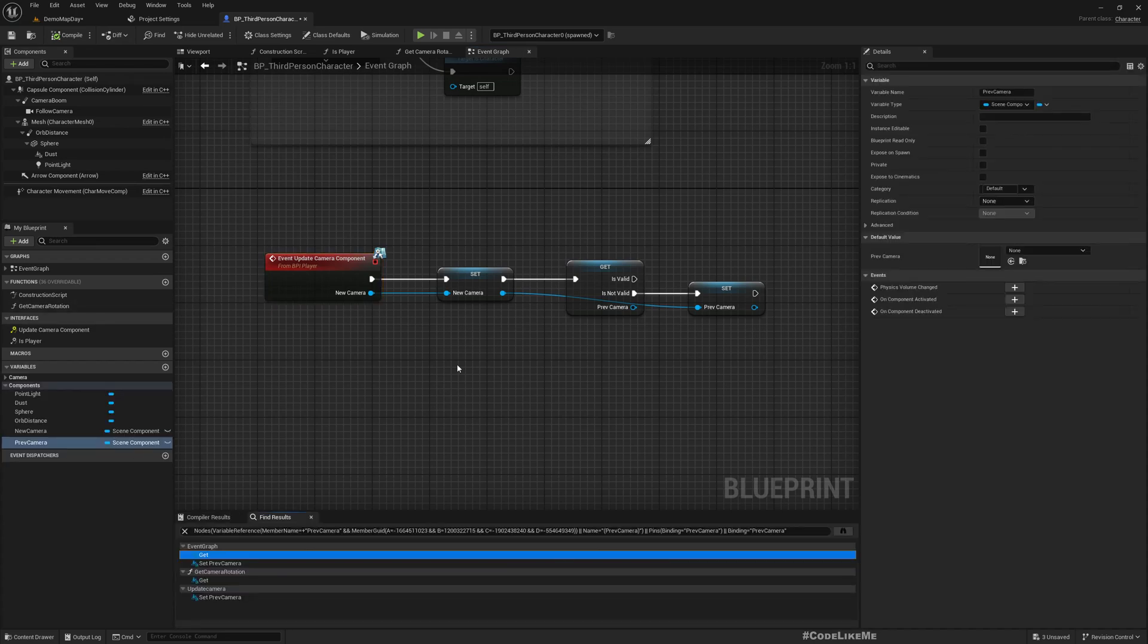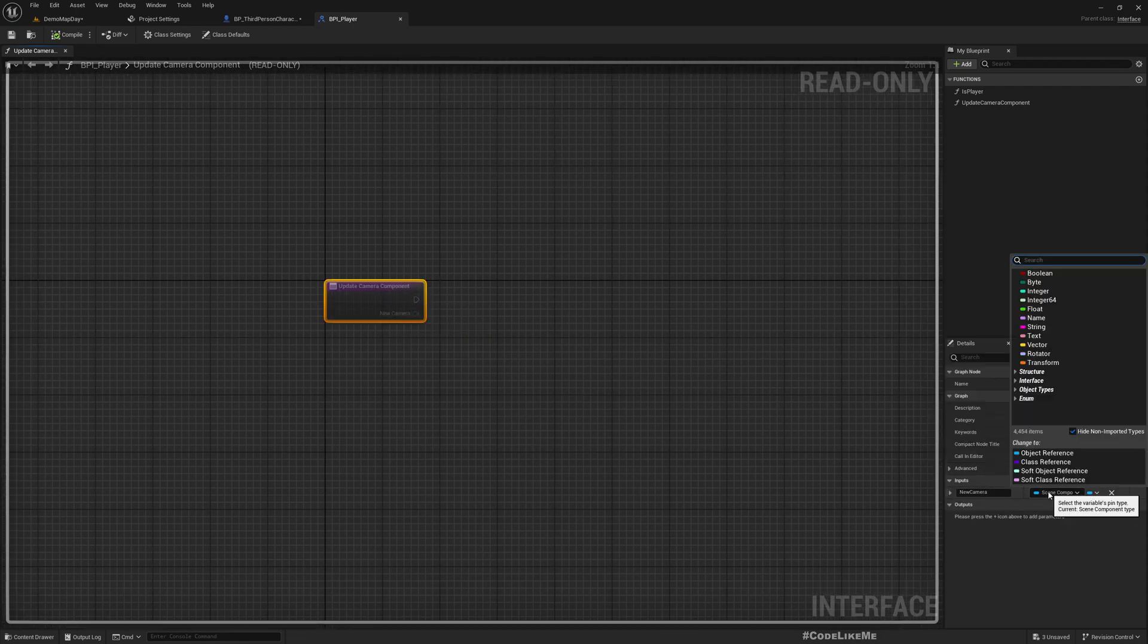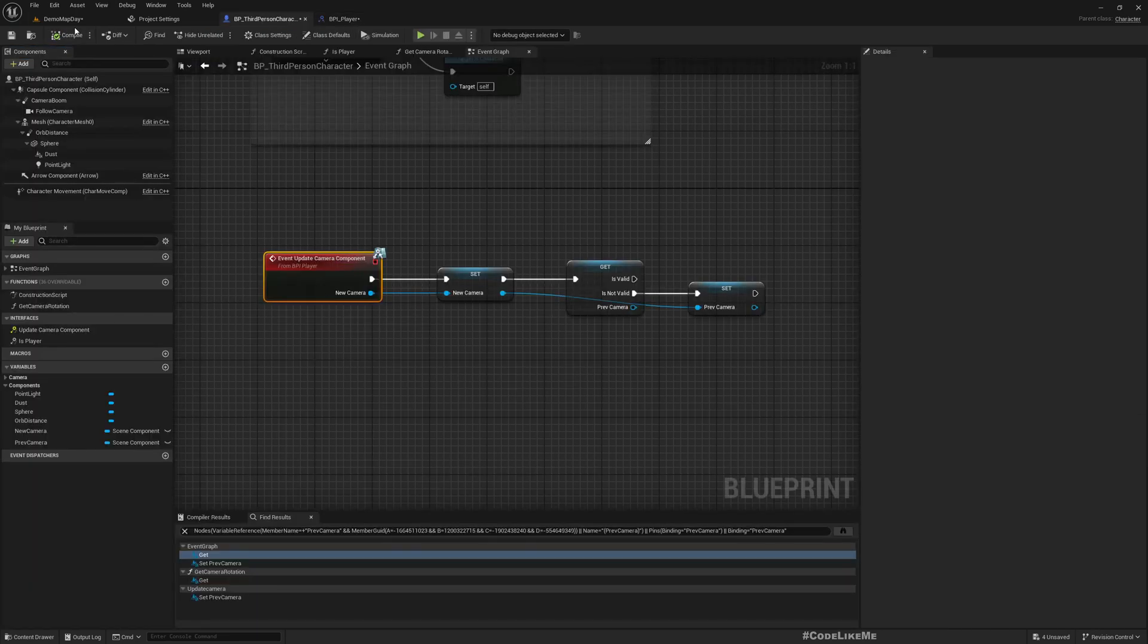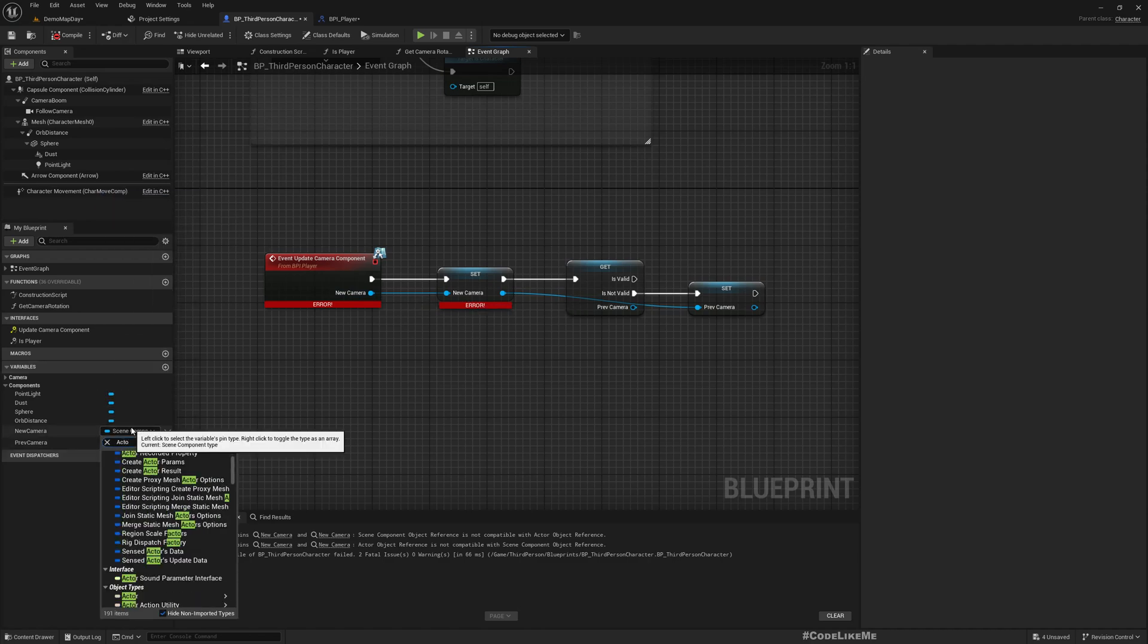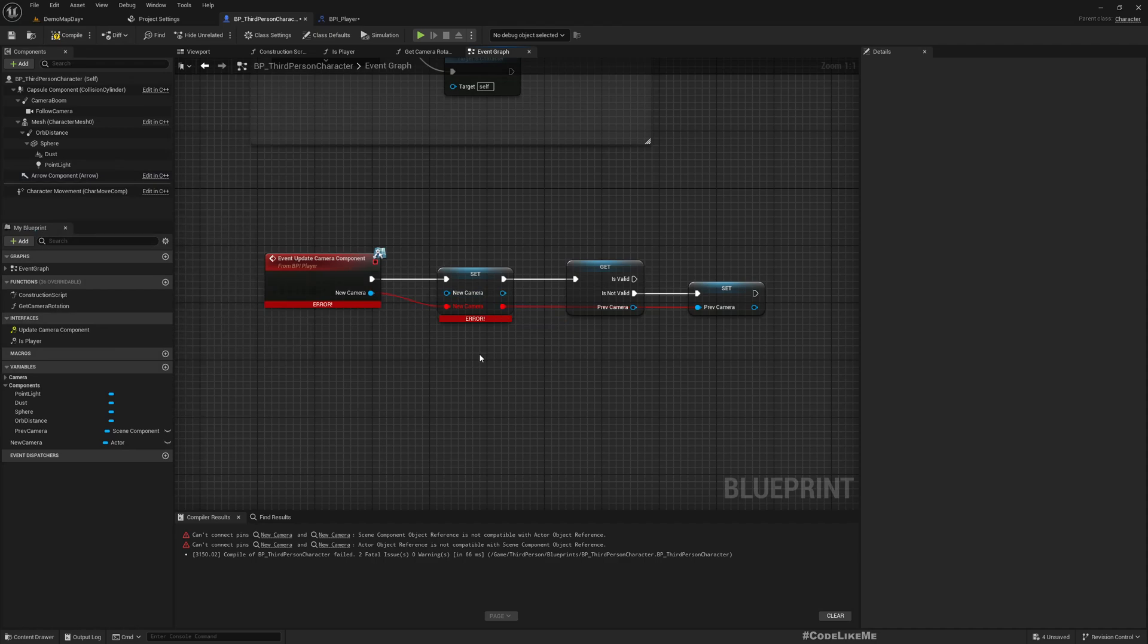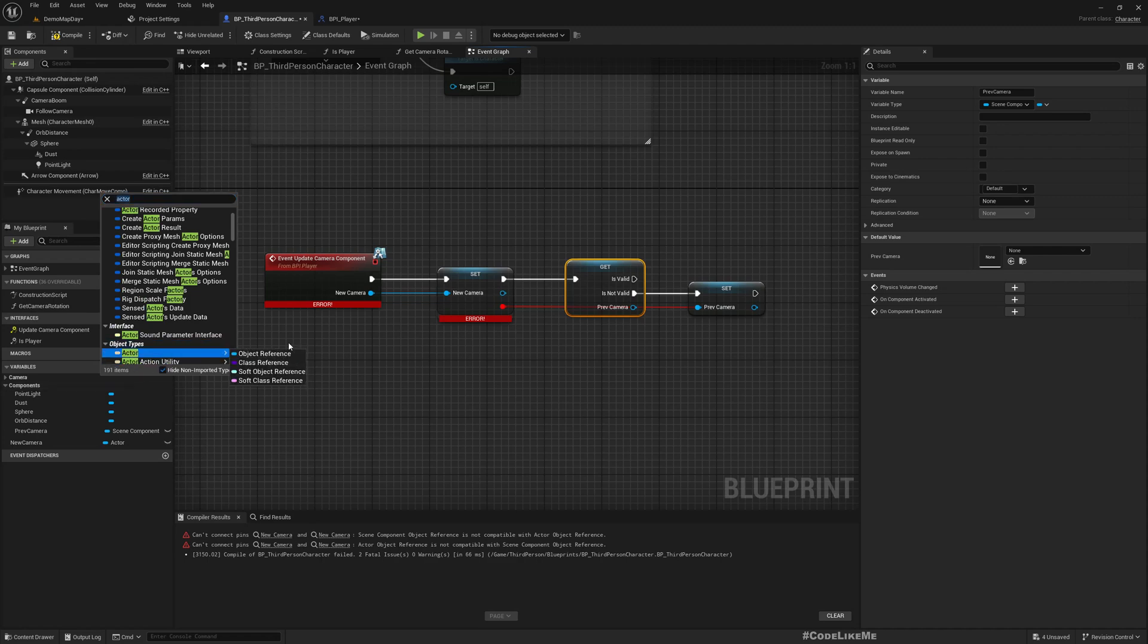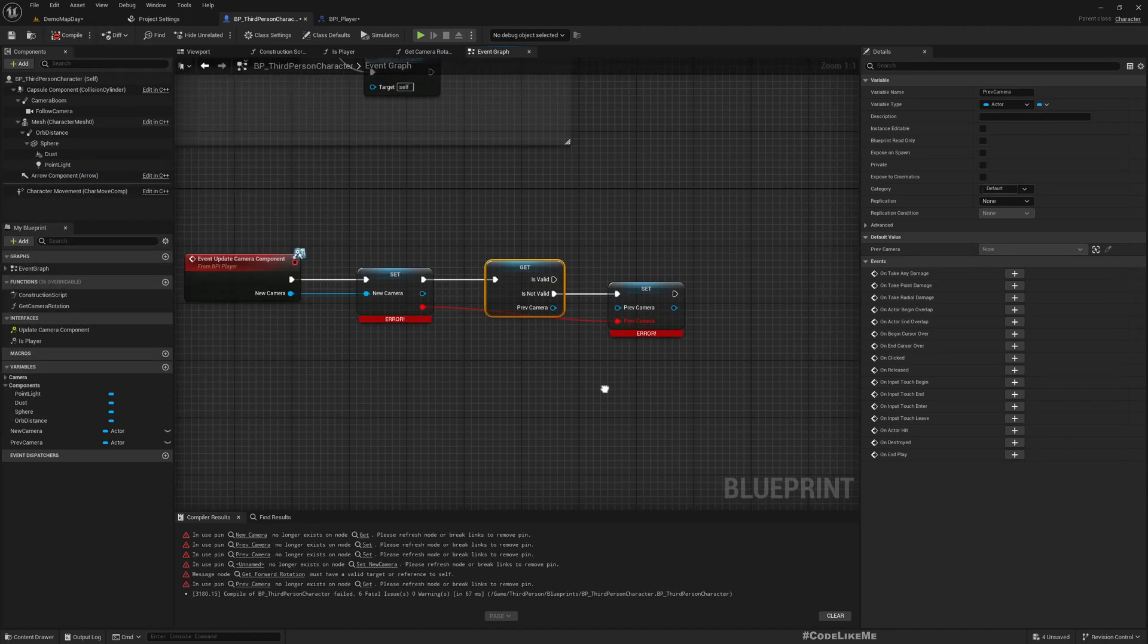Now there will be errors here because these variable types do not match. So actor... and now like this. And also this previous camera, that also needs to be changed to an actor. Compile and compile.